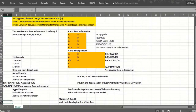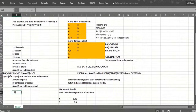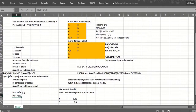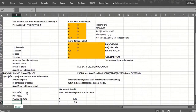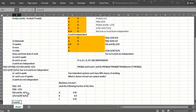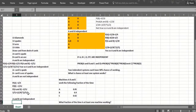Now let's consider: A is the event the card is a spade, and B is the event the card is the ace of spades. Are those independent? The answer is no. The probability of A is one quarter, the probability of B is one over 52, and the probability of both is also one over 52 — since the ace of spades is a spade. Does one over 52 equal one quarter times one over 52? Of course not. So these are not independent. That makes sense: if I tell you the card is the ace of spades, the chance it's a spade jumps from one quarter to one.